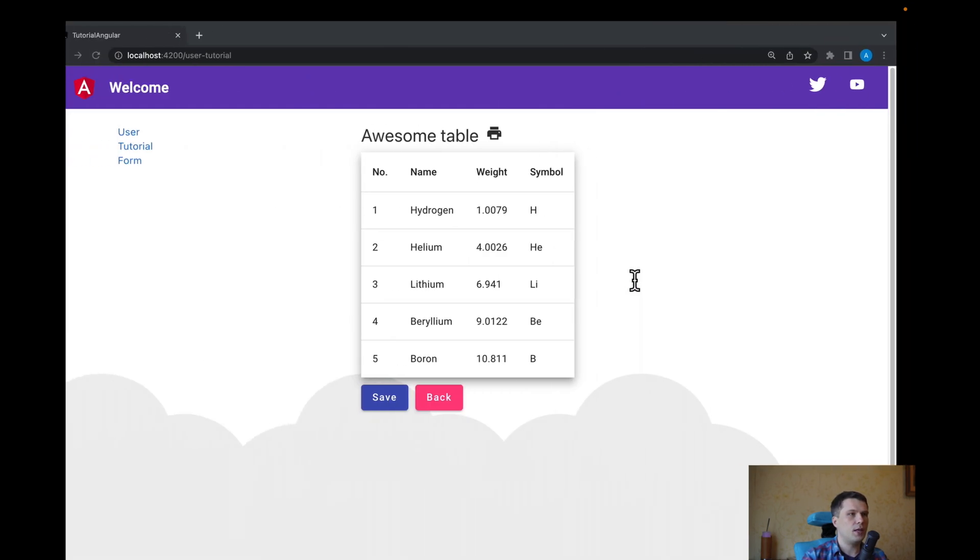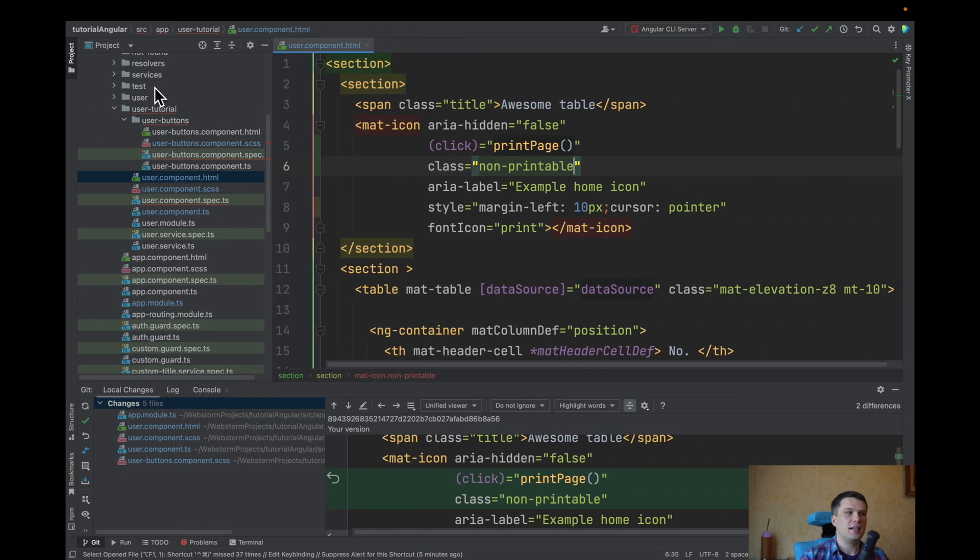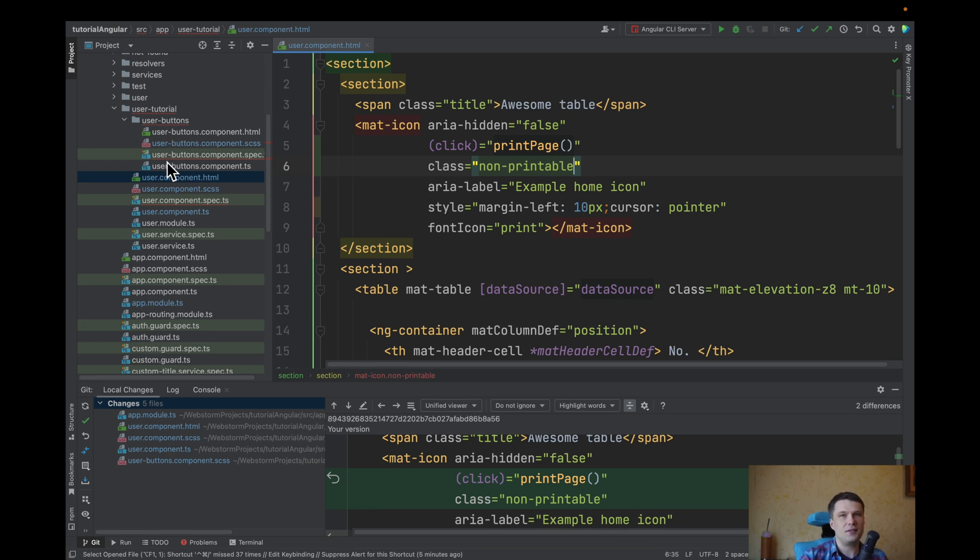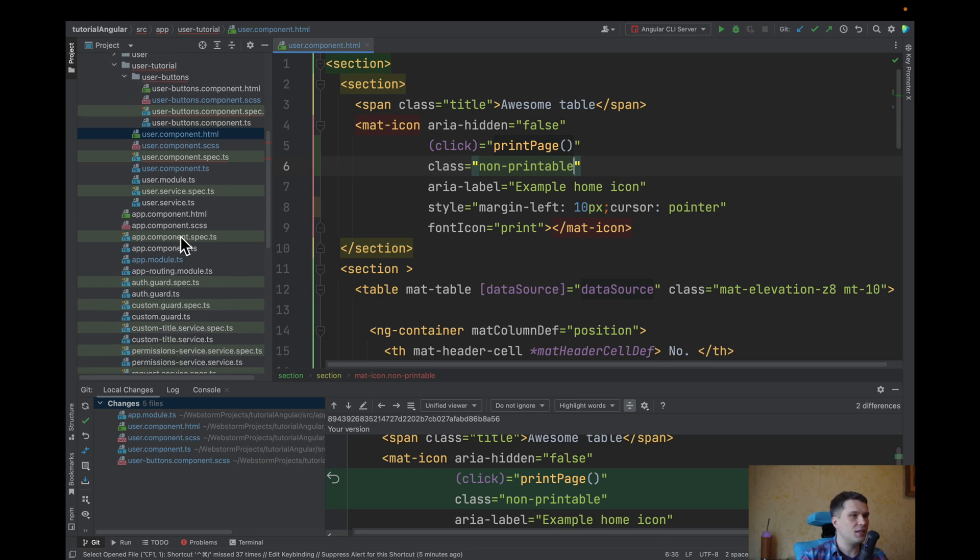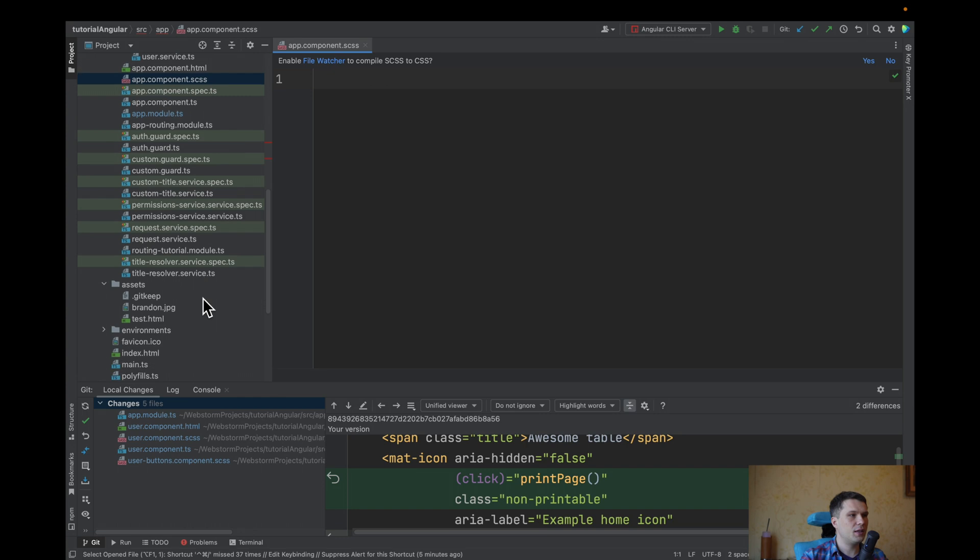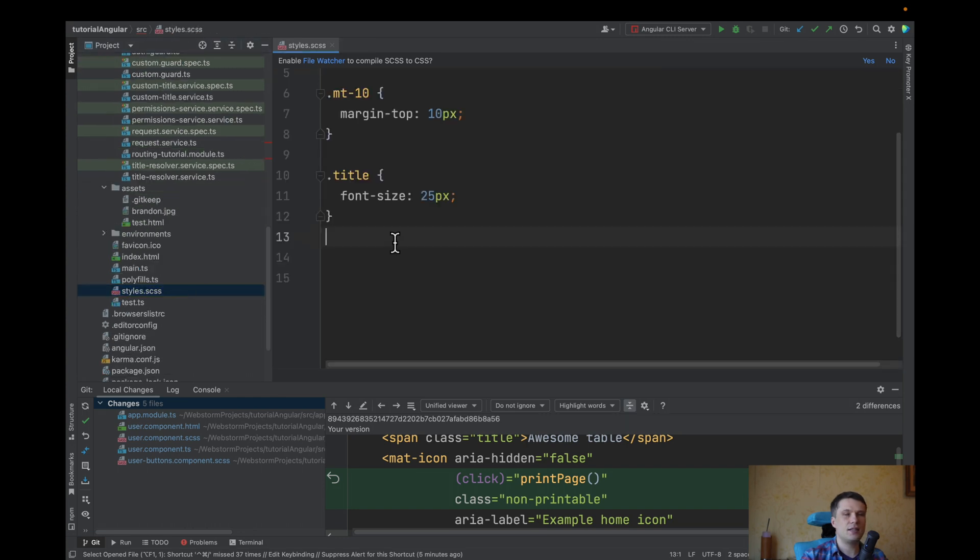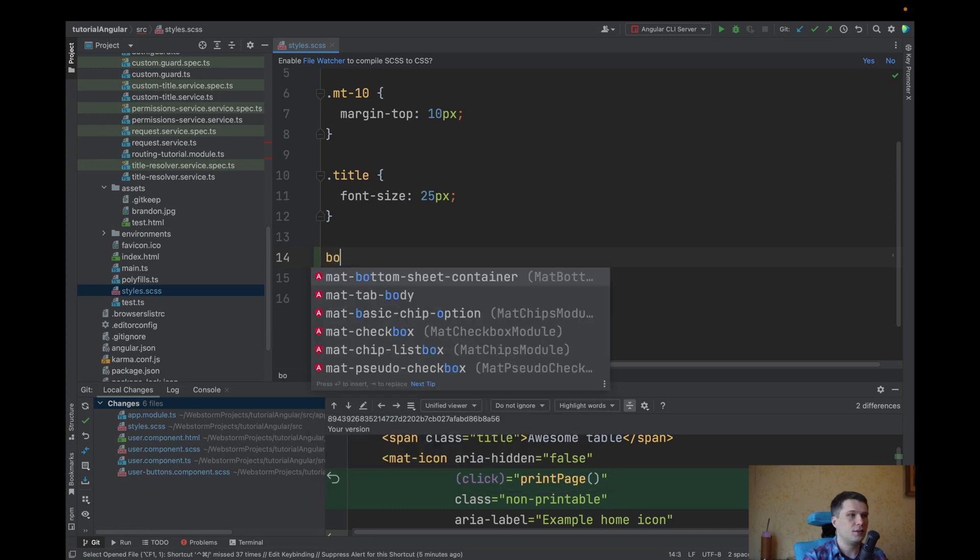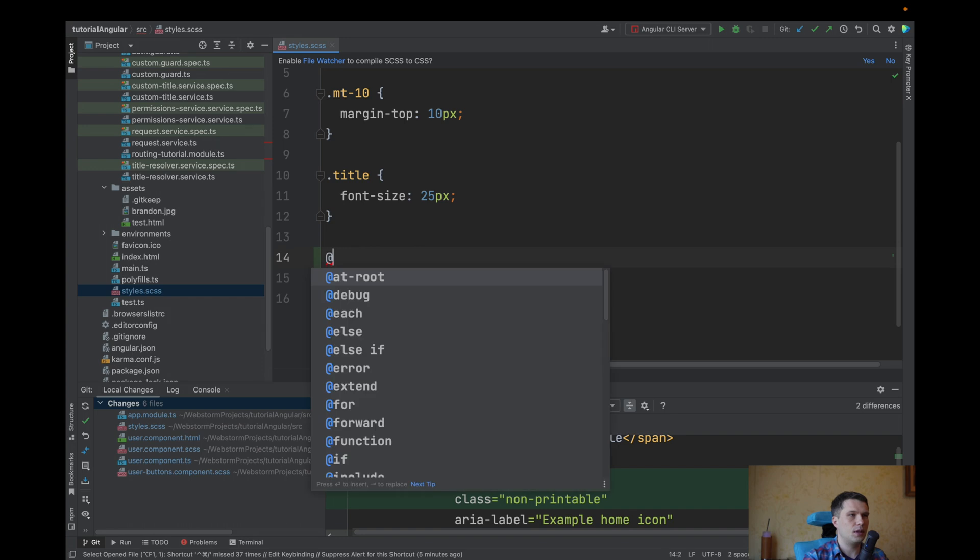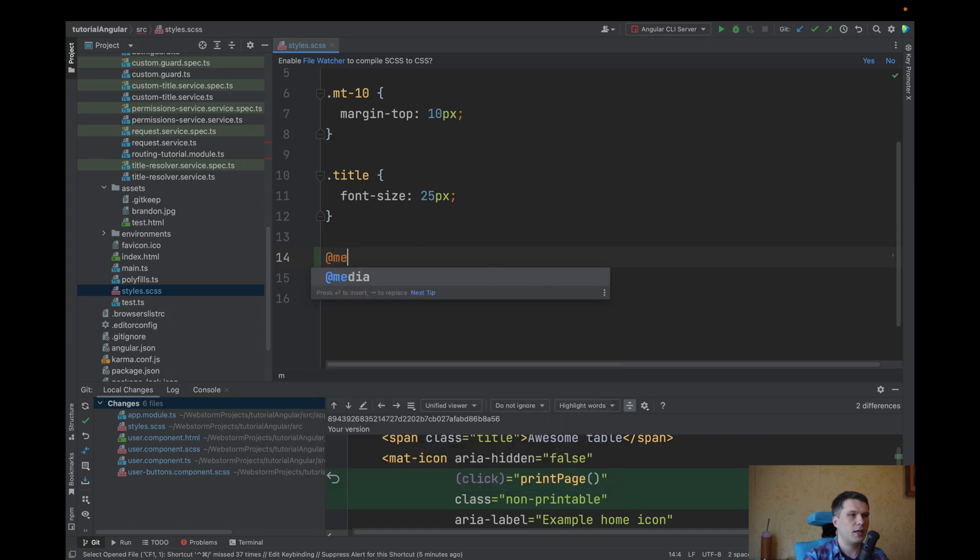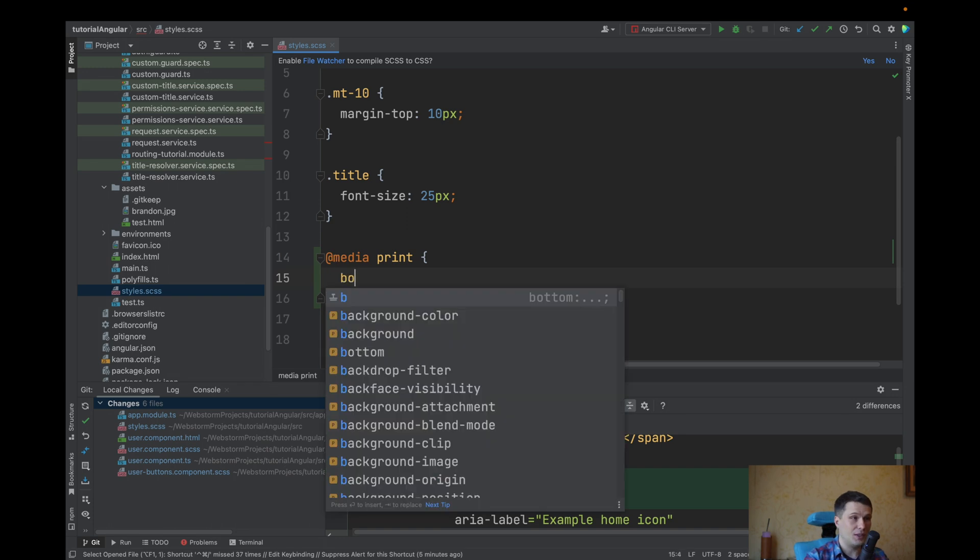But now we have a problem with user tutorial inform and our header. And here is a solution. There can be different solutions. I will show two ways. First is we can navigate to our styles.css when they are global.